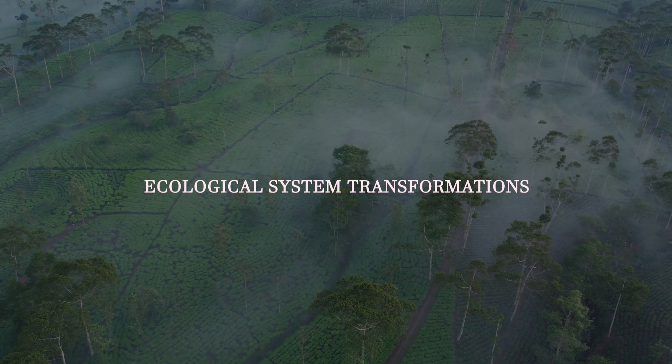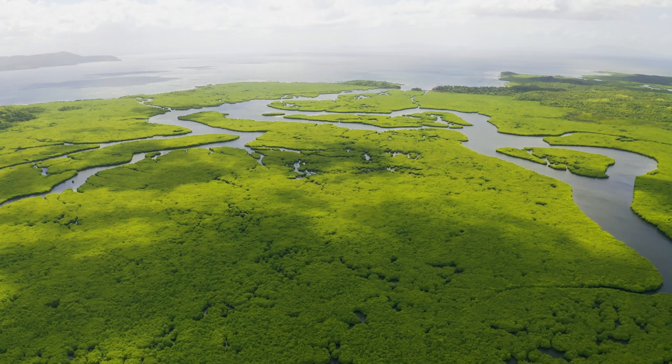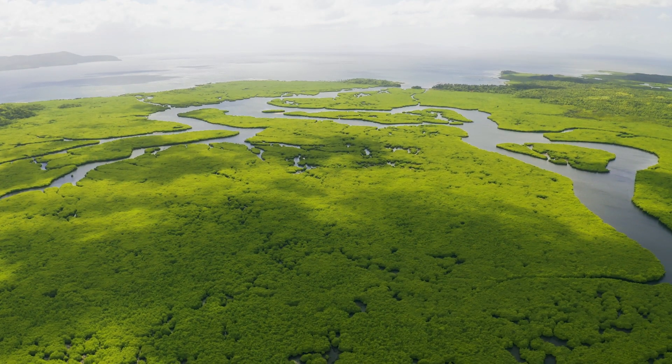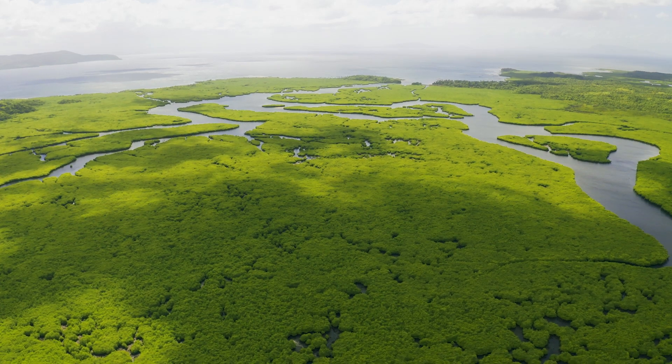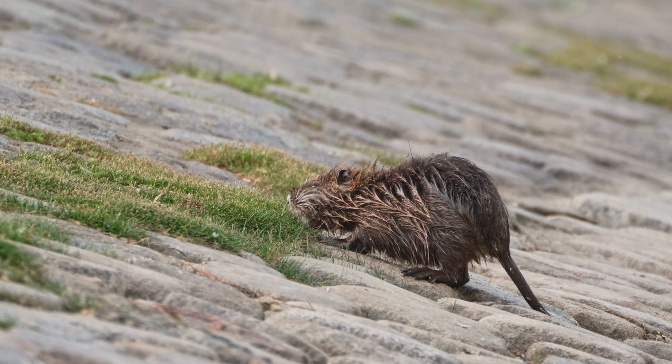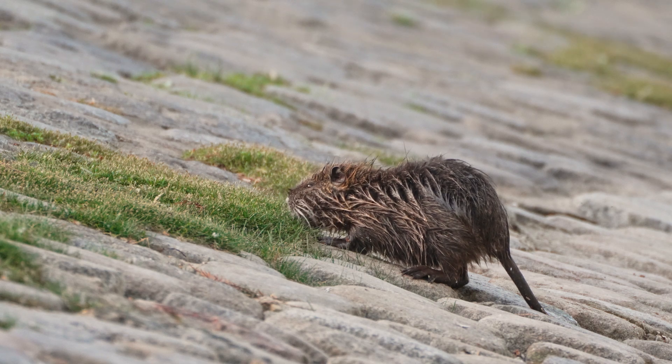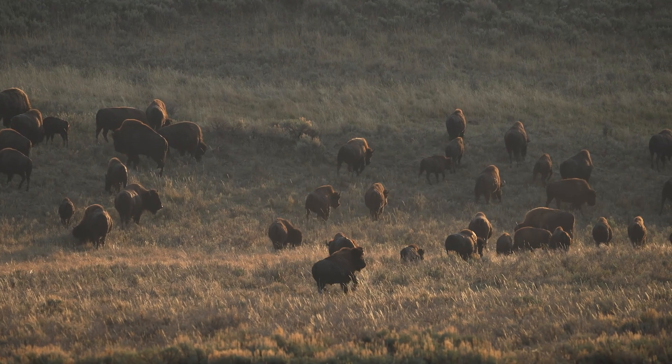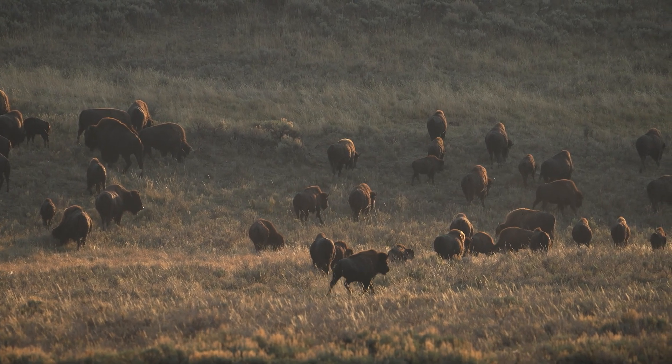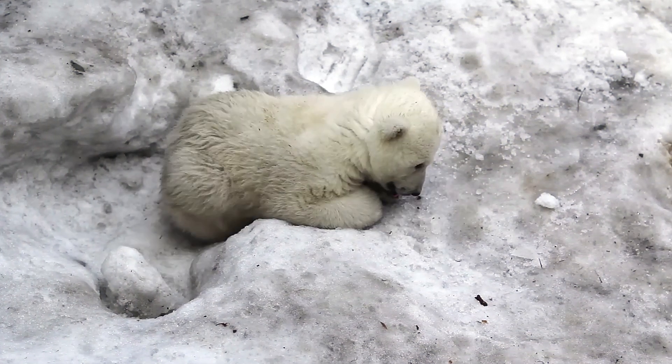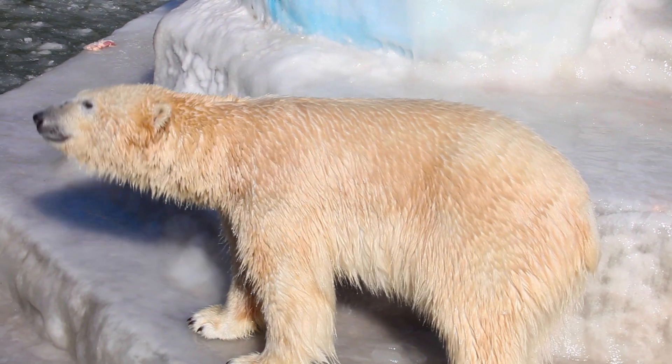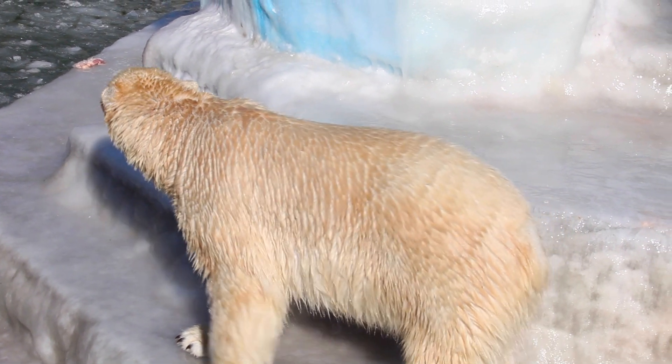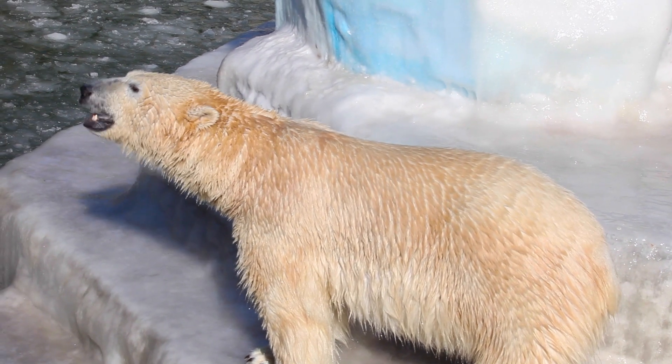Ecological System Transformations: The butterfly effect can also be seen in ecological systems, where small changes can profoundly impact the environment. For example, introducing a non-native species can disrupt the delicate balance of an ecosystem, leading to significant changes in the population dynamics of native species. Similarly, a small change in the climate can have a ripple effect throughout the entire ecosystem, leading to changes in the distribution and abundance of species.